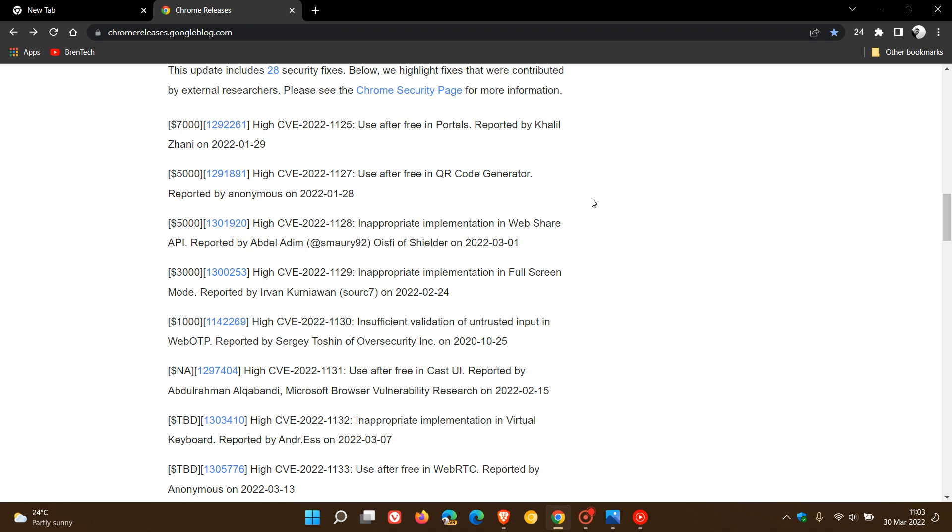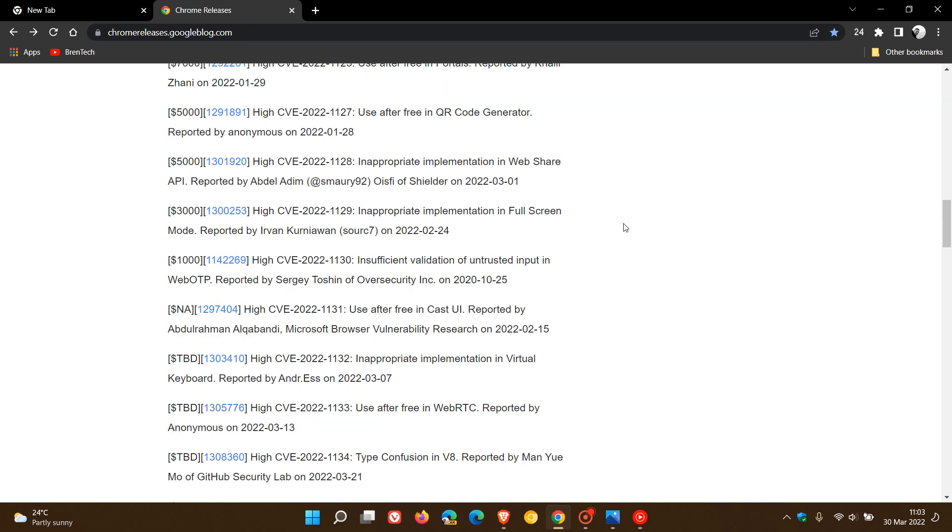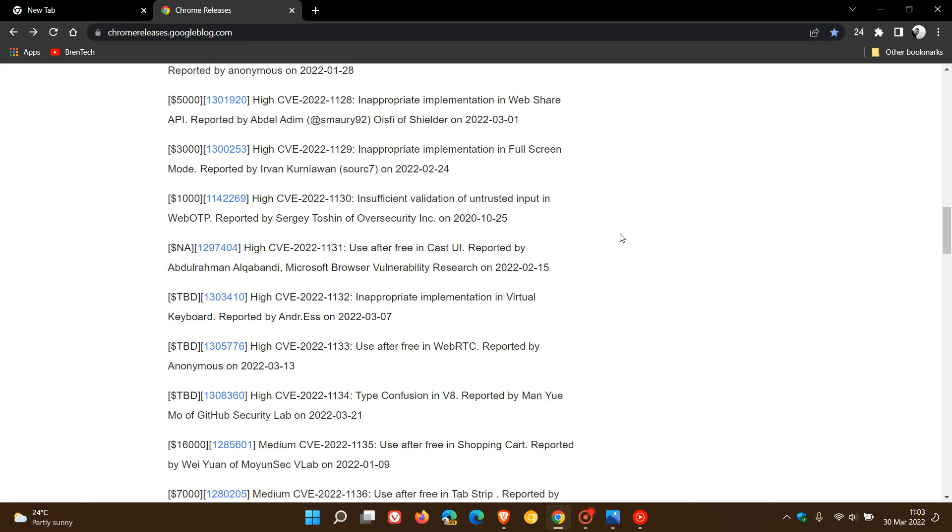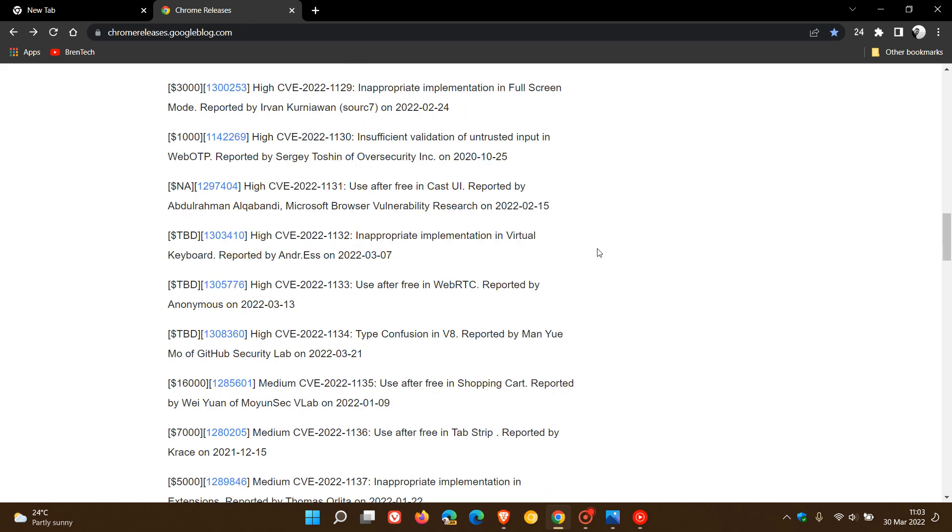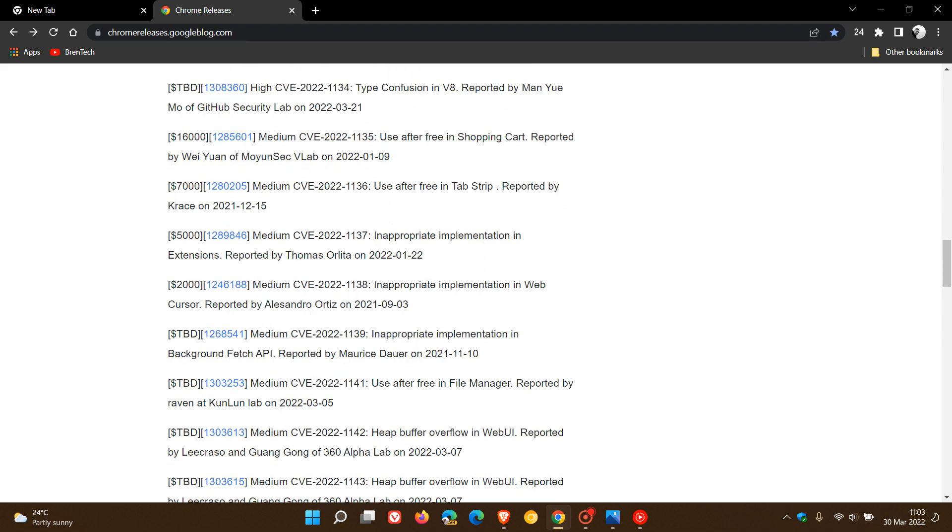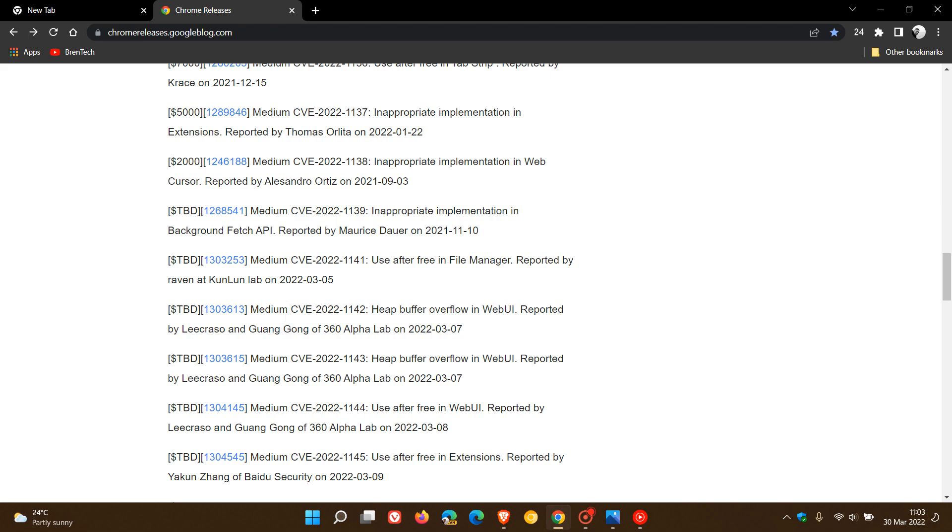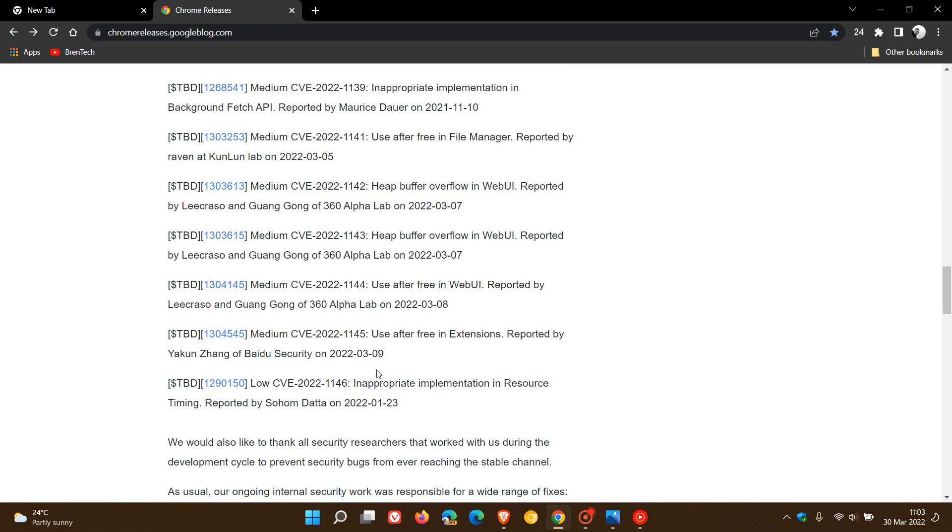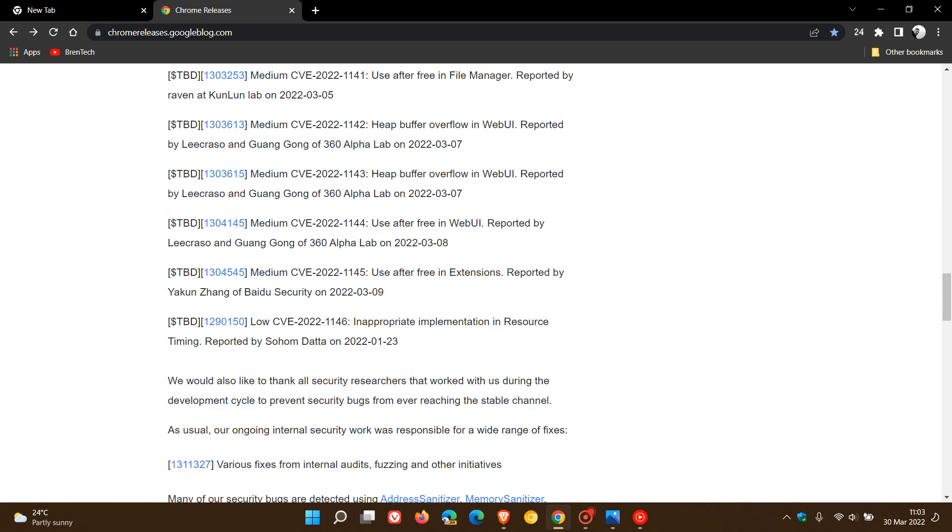Just to look at some others: inappropriate implementation, insufficient validation, use after free again. And then we get the type confusion in V8, and that's the V8 JavaScript engine found in the Chromium based web browsers, which is also another common exploit that gets addressed in the Chromium web browsers. And then we get to the medium rated and ranked vulnerabilities and then low.